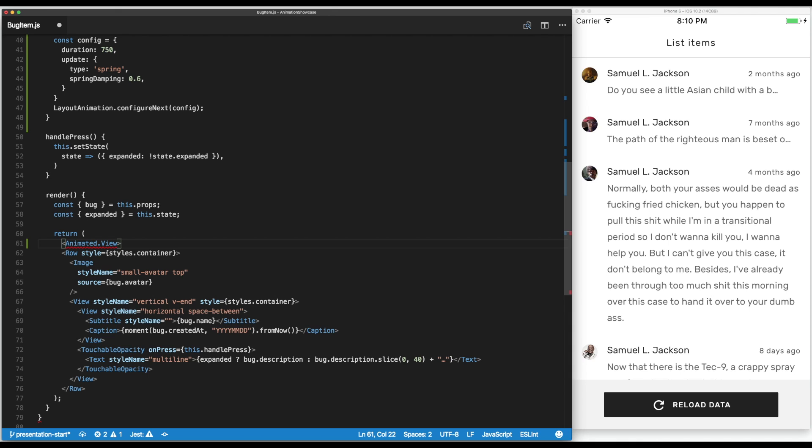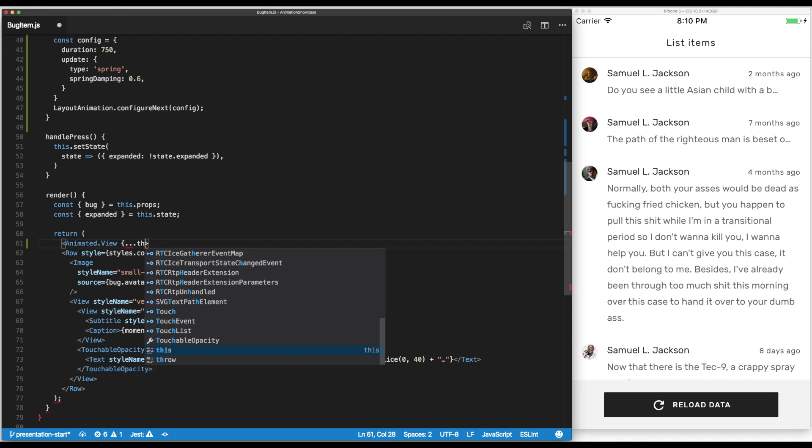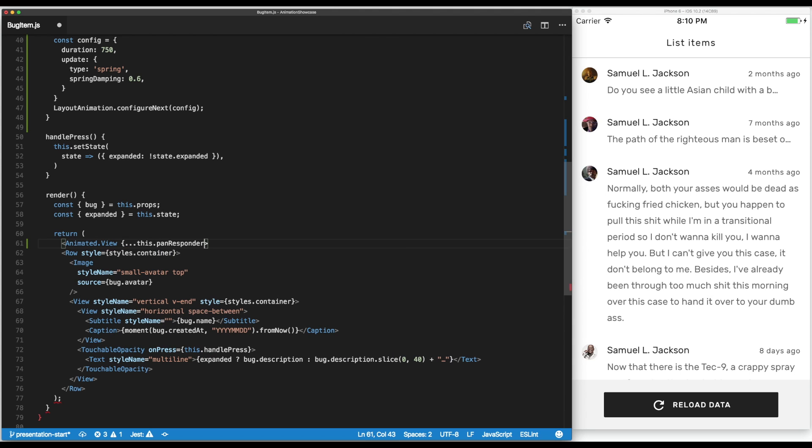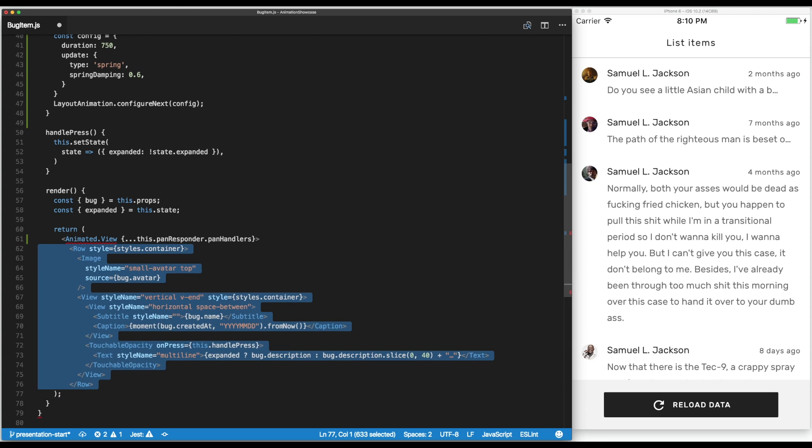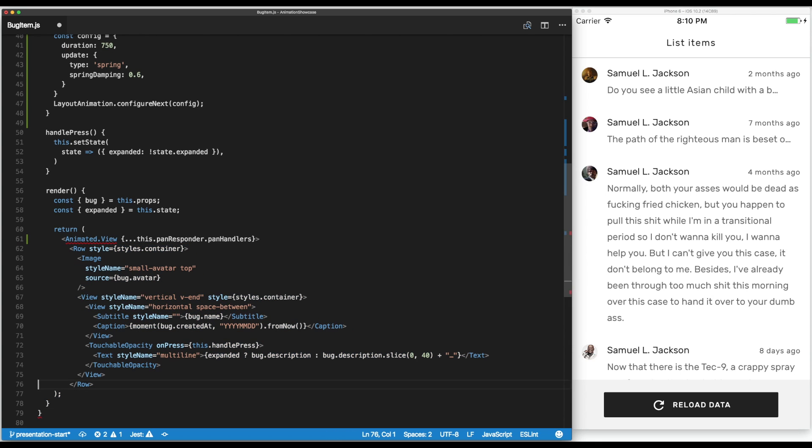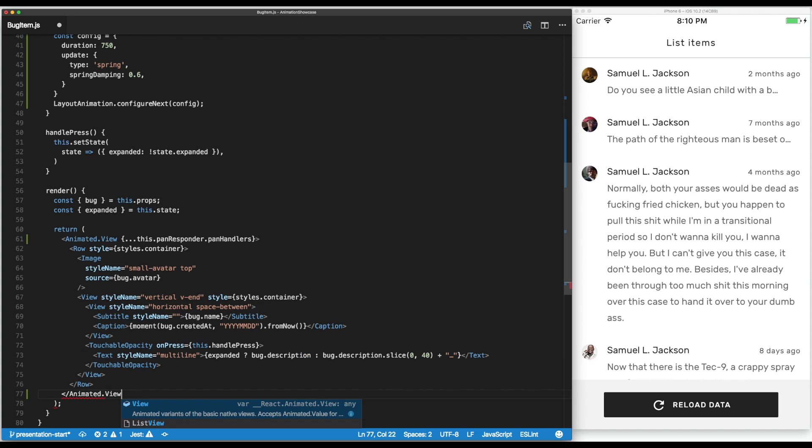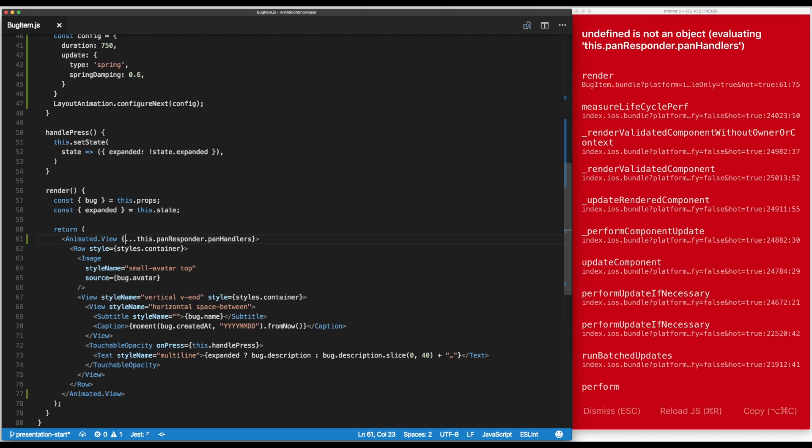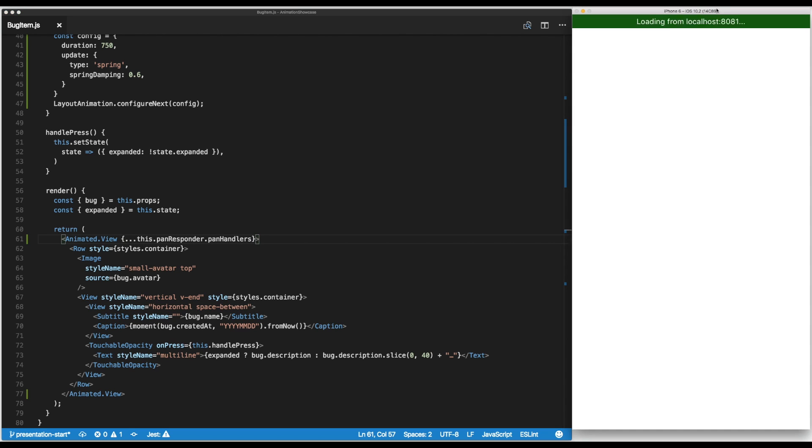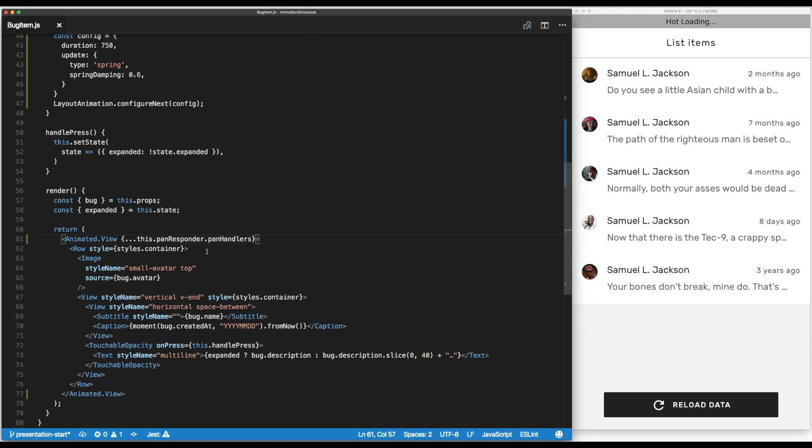Those handlers are necessary to be able to register the movement, to let React Native know that the pan responder is connected to this component. We have to reload the application. So now we'll be listening on the events but there's still no visual feedback.